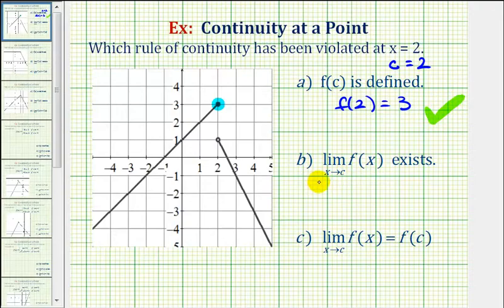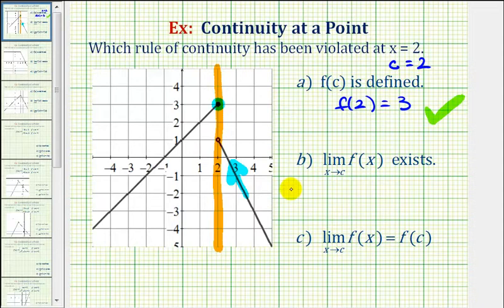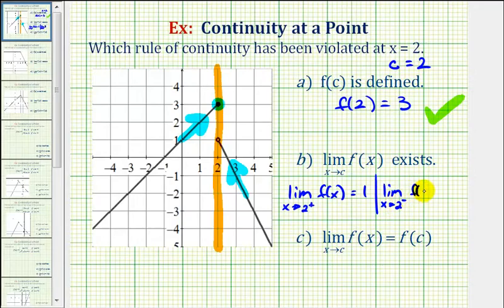Next, the limit as x approaches positive two of f of x must exist. As we approach positive two from the right side, we're approaching the function value of positive one, so the limit from the right equals positive one. But as we approach positive two from the left side, we're approaching the function value of positive three, so the limit from the left equals positive three. Since these two limits are not equal to each other, this function does not satisfy the requirement that the limit as x approaches c of f of x exists.